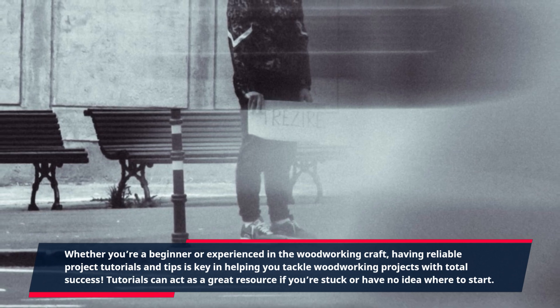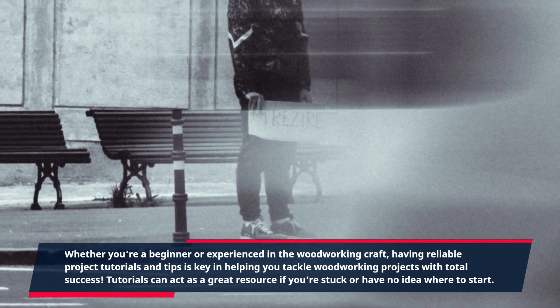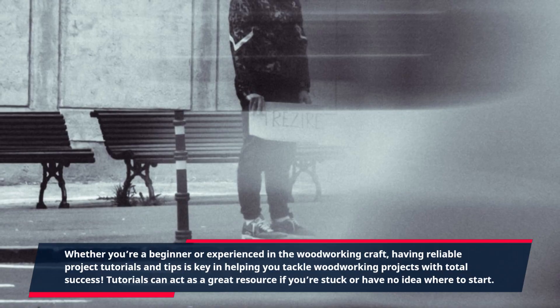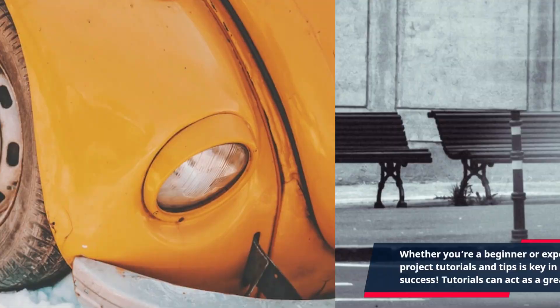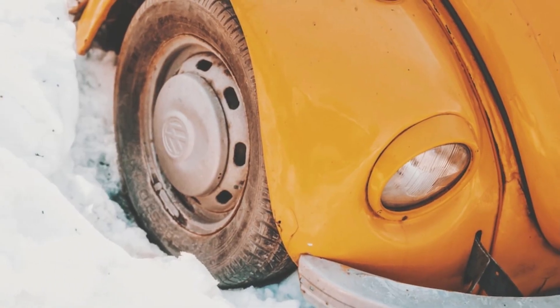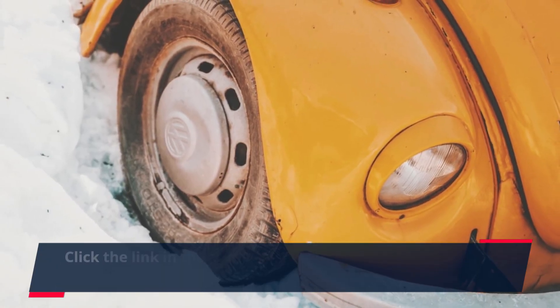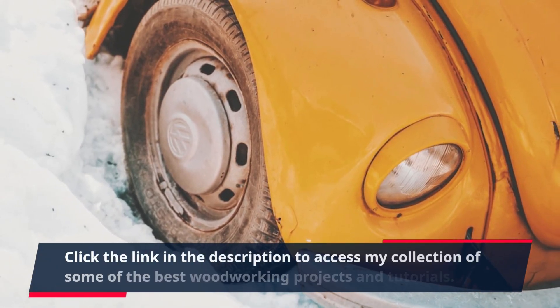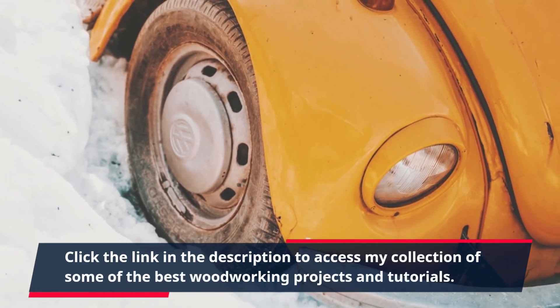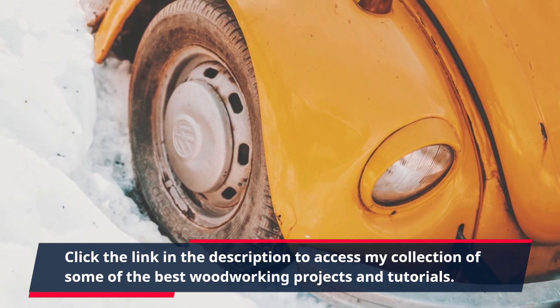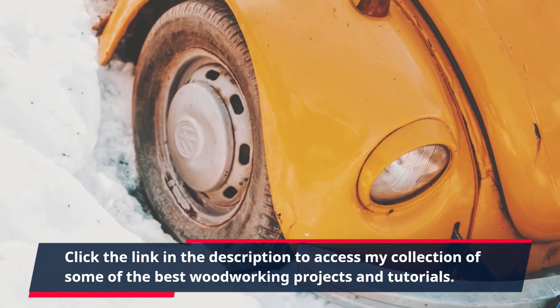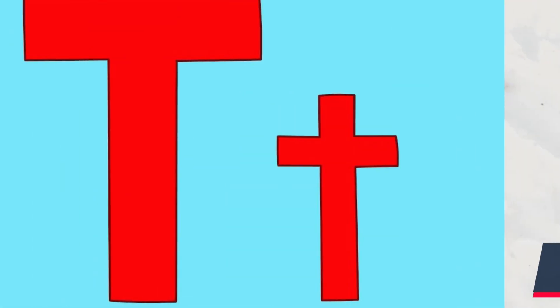Tutorials can act as a great resource if you're stuck or have no idea where to start. Click the link in the description to access my collection of some of the best woodworking projects and tutorials.